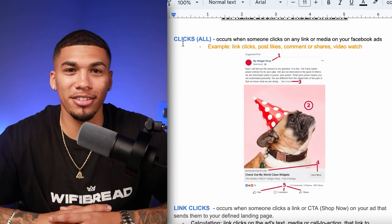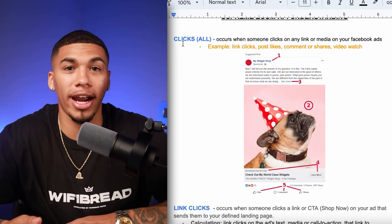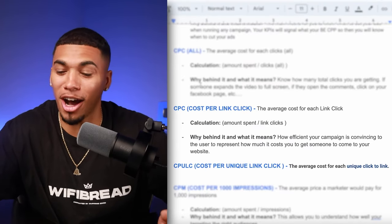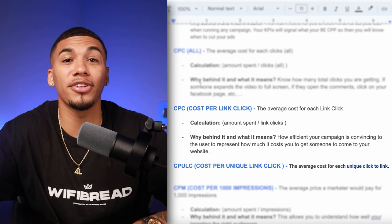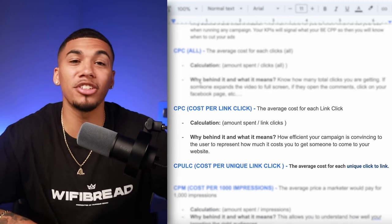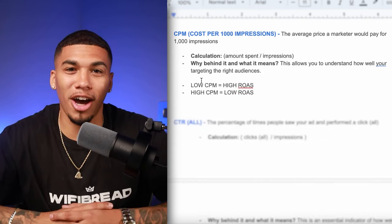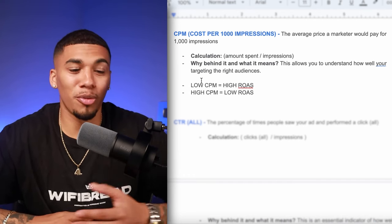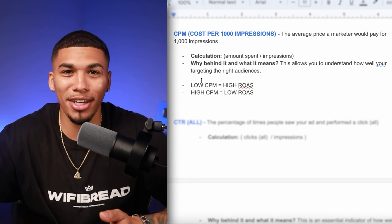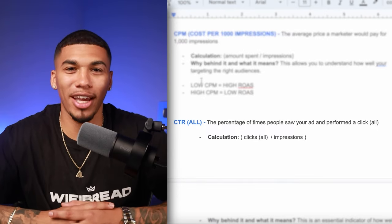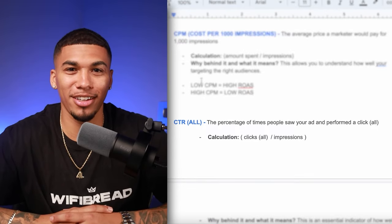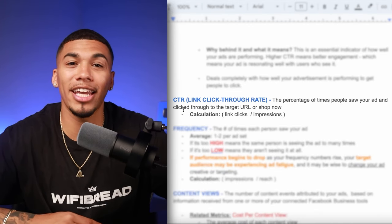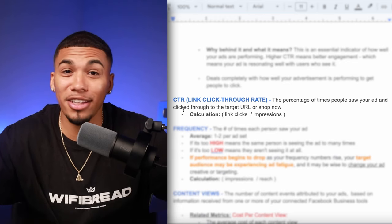Next, we have clicks all and link clicks. Clicks all occurs when somebody clicks on any part of your ad, while link clicks occur when somebody clicks and visits your website. That brings us to cost per click and cost per link click — how much it's costing for someone to click your ad versus click to visit your website. Then there's cost per 1,000 impressions, or CPM — the lower CPC, cost per link click, and CPM are, the better. Finally, click-through rate and click-through rate link click show the percentage of people who saw your ad and engaged or visited your site — the higher these are, the better.